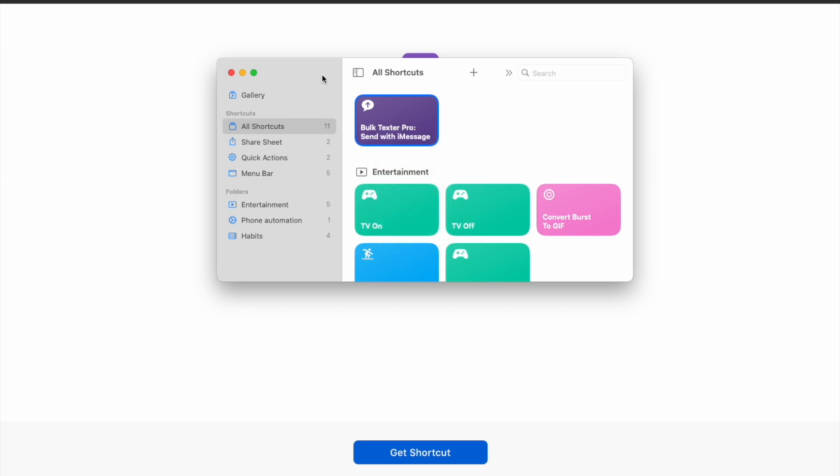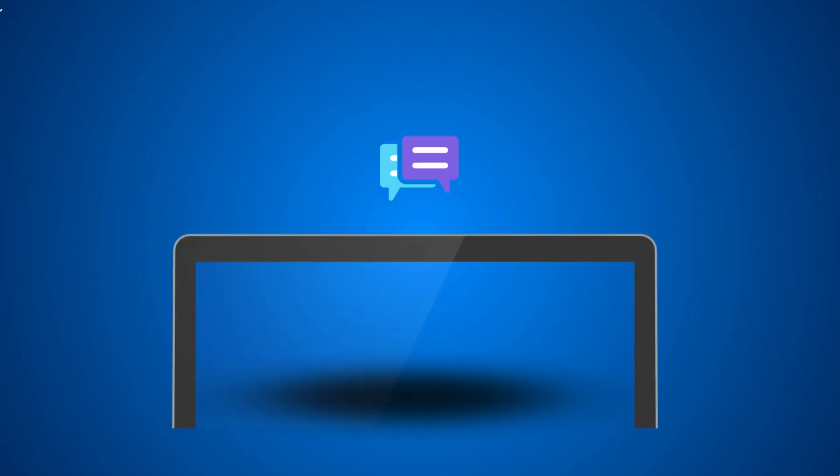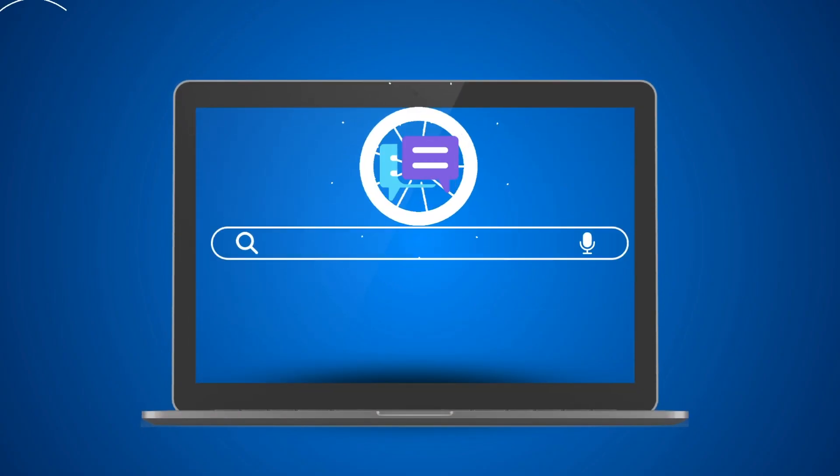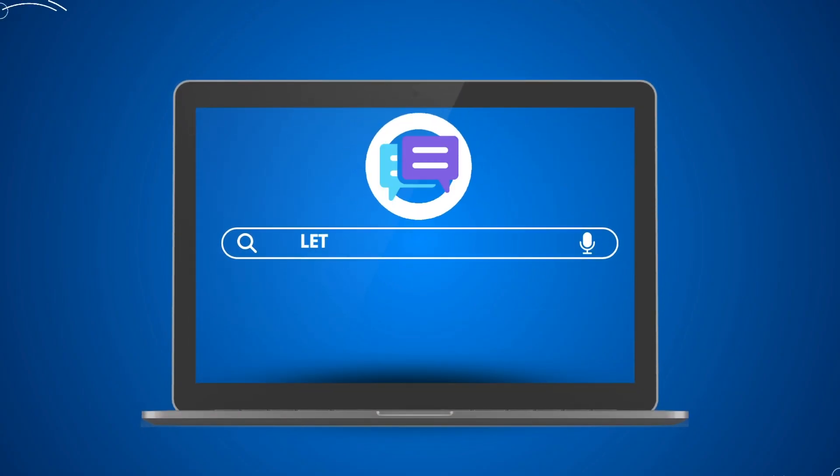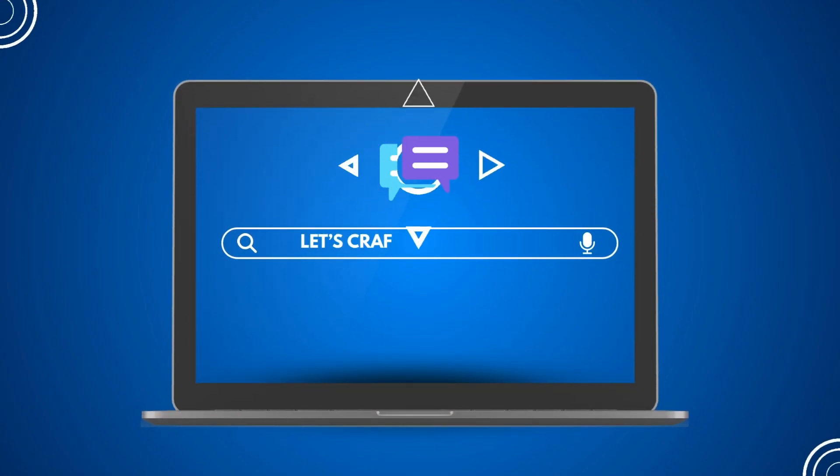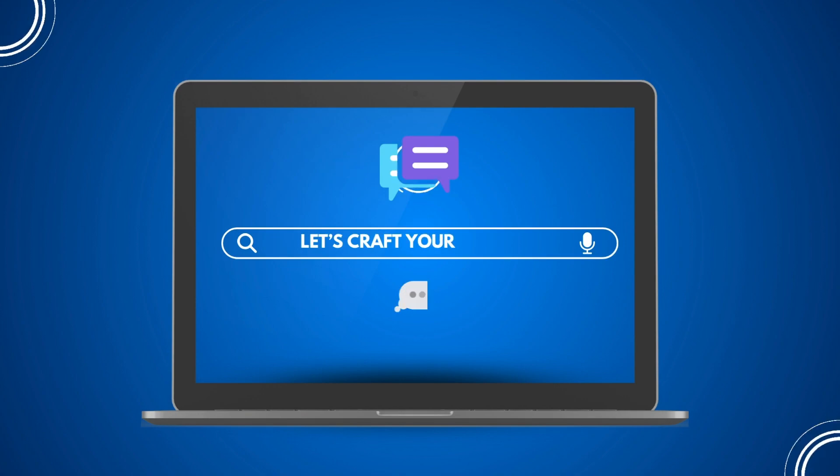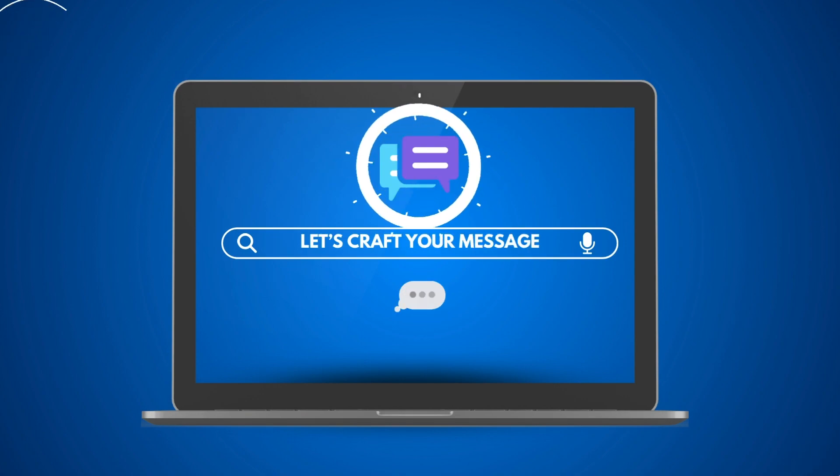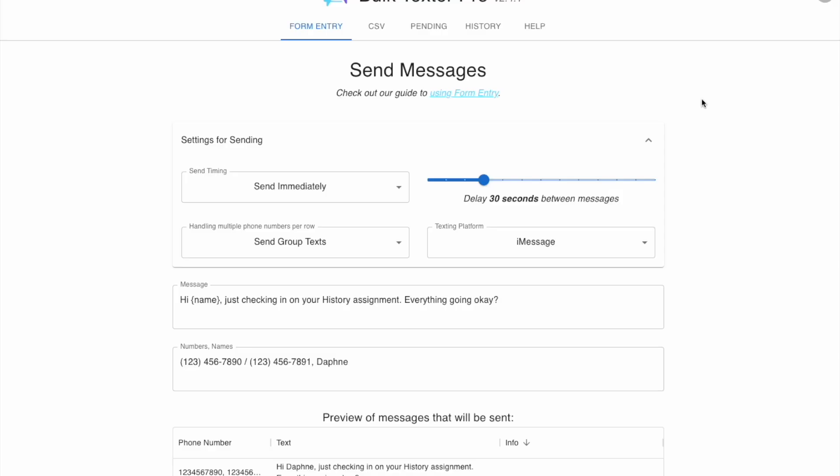Now that you have this added, it's time to head back to BulkTexter Pro. Let's craft your message. Here's an example using form entry on BulkTexter Pro. Be sure that your texting platform selected is iMessage.